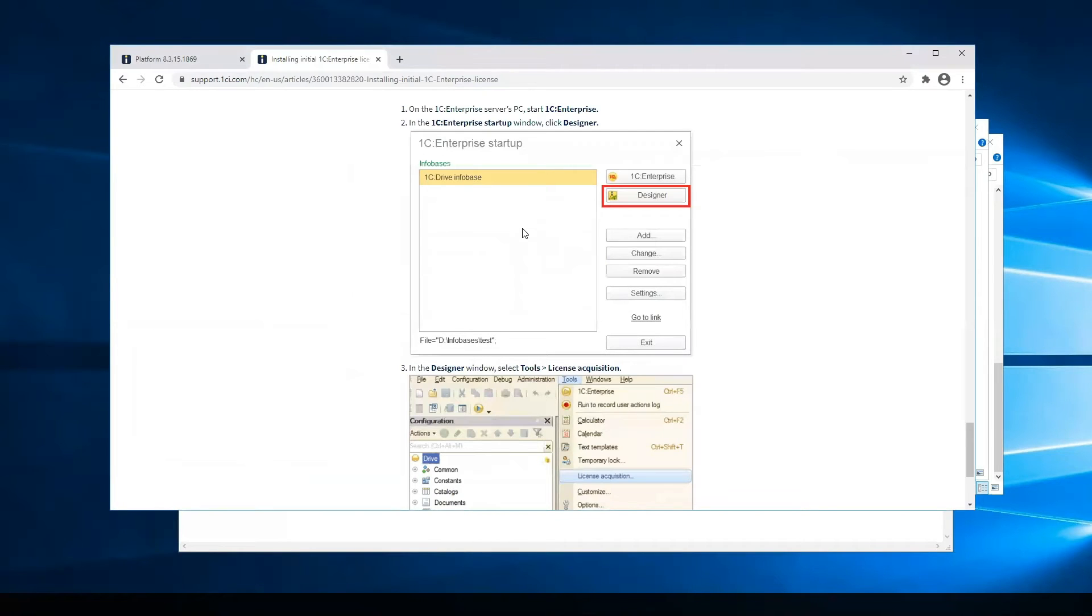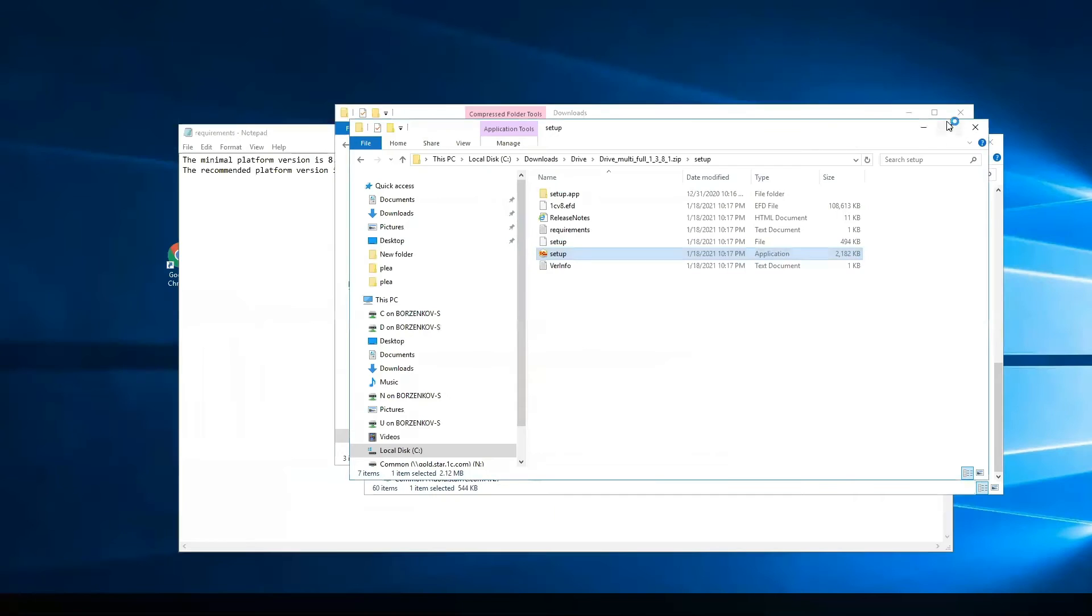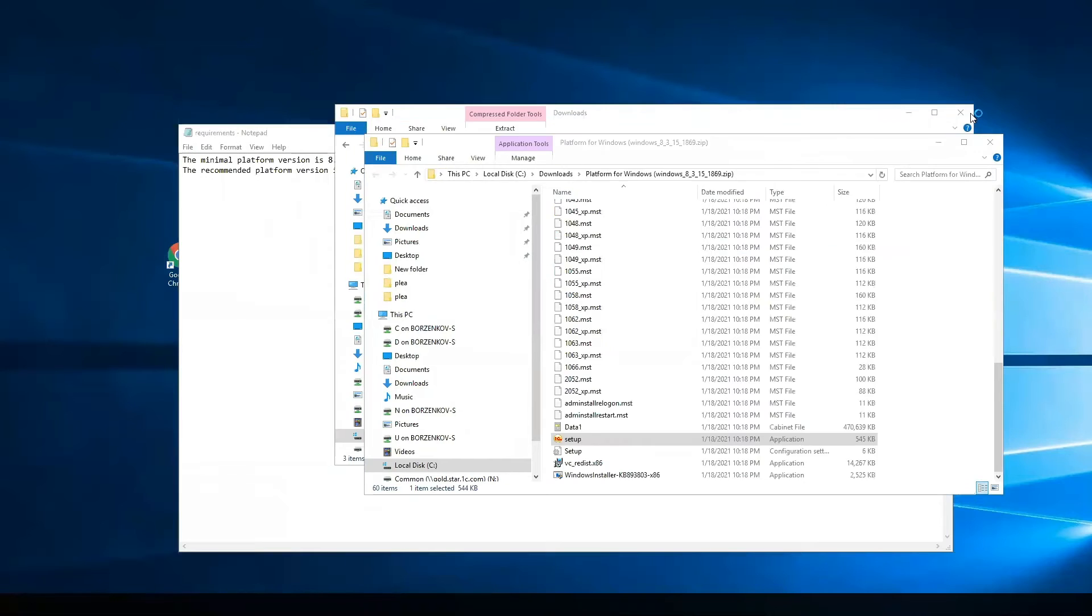We installed 1C Enterprise Platform and 1C Drive application. And now we should add a new infobase.